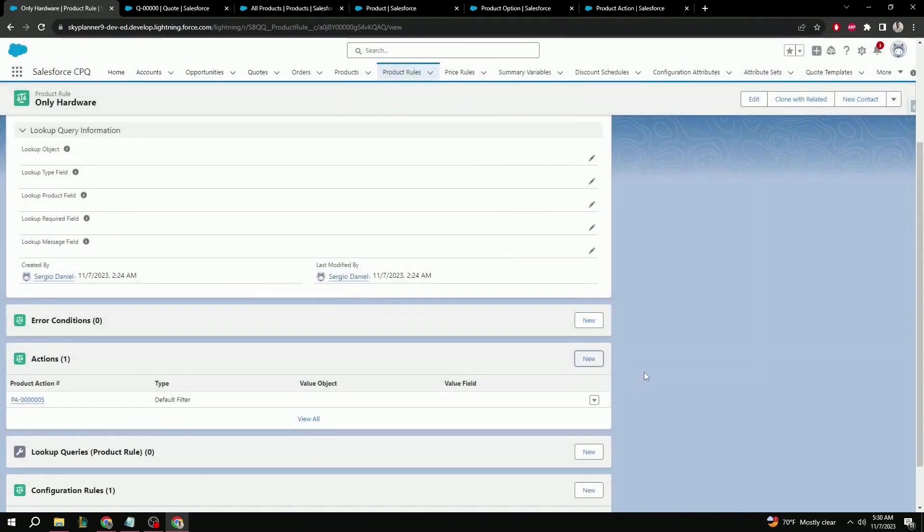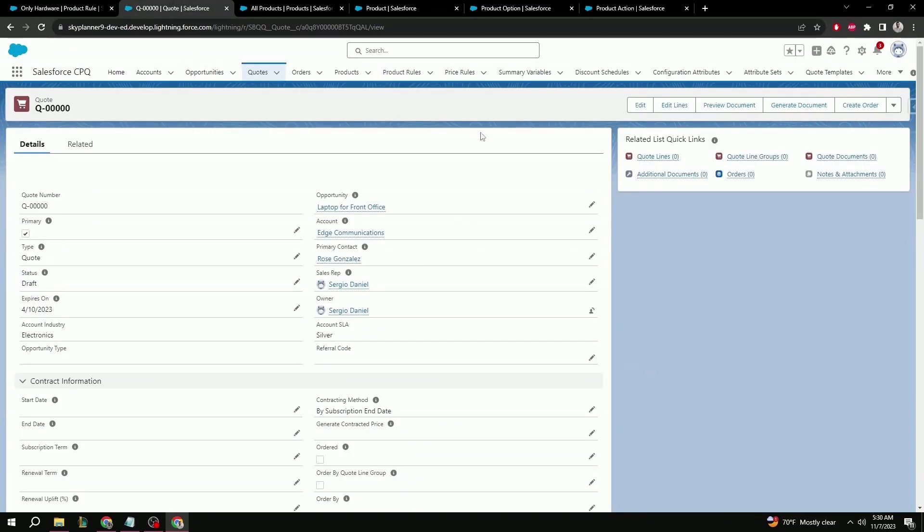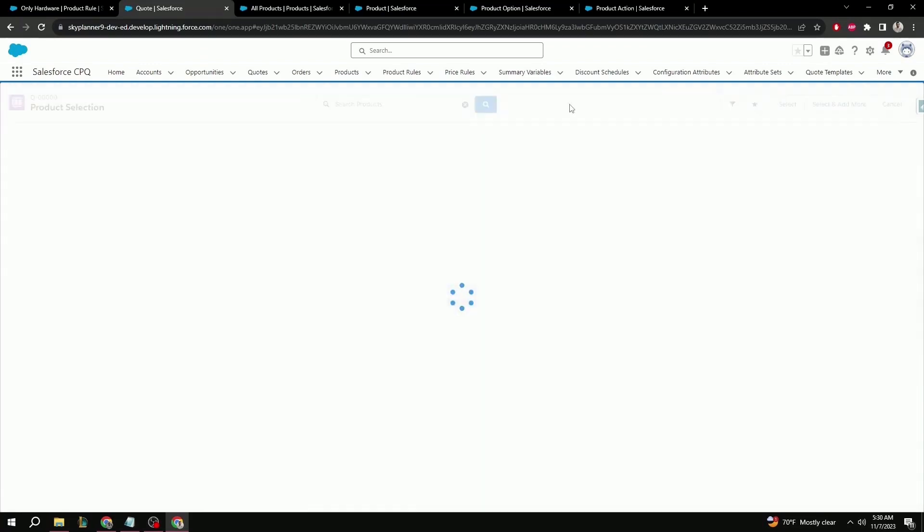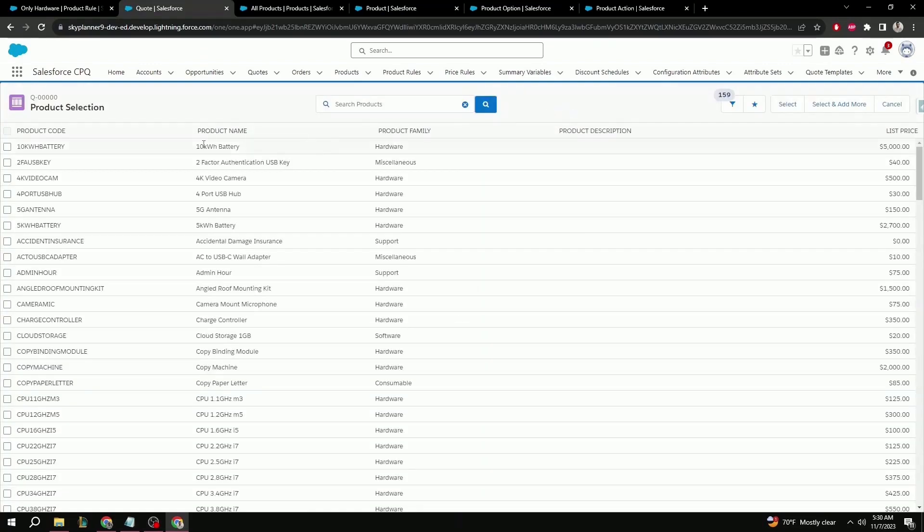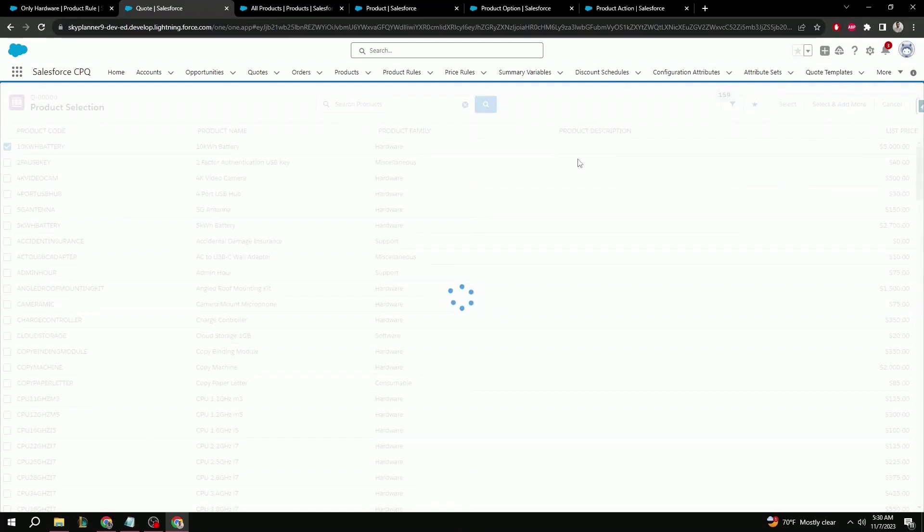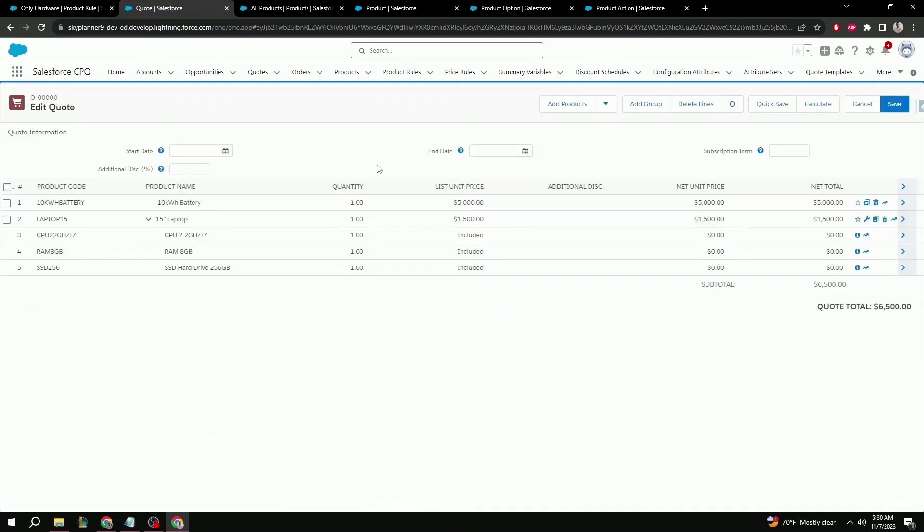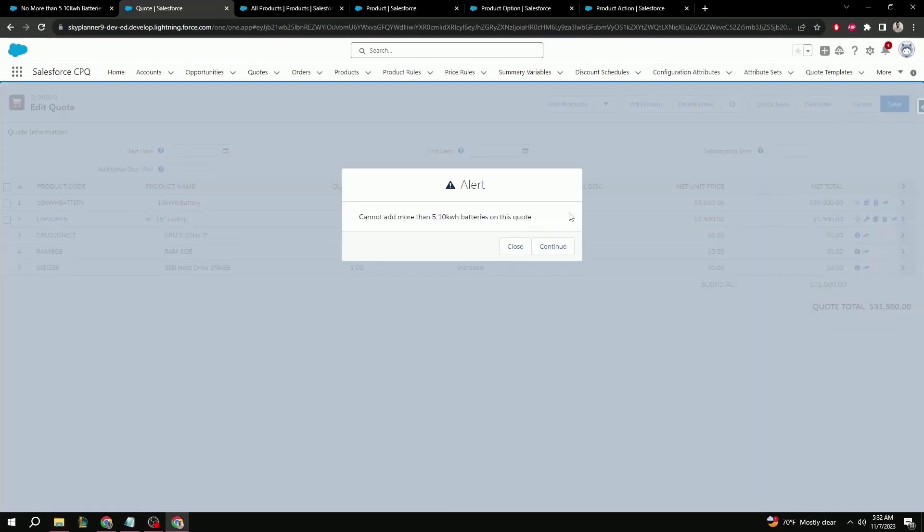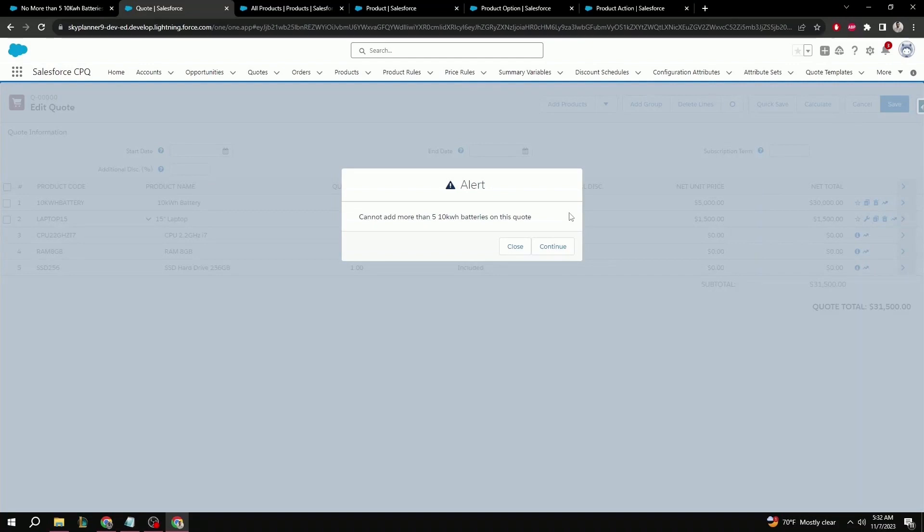And that's it for the filter product rule. Let's see what that and the alert rule looks like in action. So let's go to a quote. I already have one here open. And edit lines. We're going to add products. 10 kilowatt battery. Select. As you can see, we still have the selection product rule active from the previous video, but that won't affect our alert here. So let's go ahead and edit the 10 kilowatt battery to have six quantity. And let's see what happens when we try to save. And there we have it. Our custom error message letting the user know that they should not add more than five batteries to this quote. But unlike validation, we can proceed and save the quote anyway. Or if we want to comply and make changes, we can also hit close.